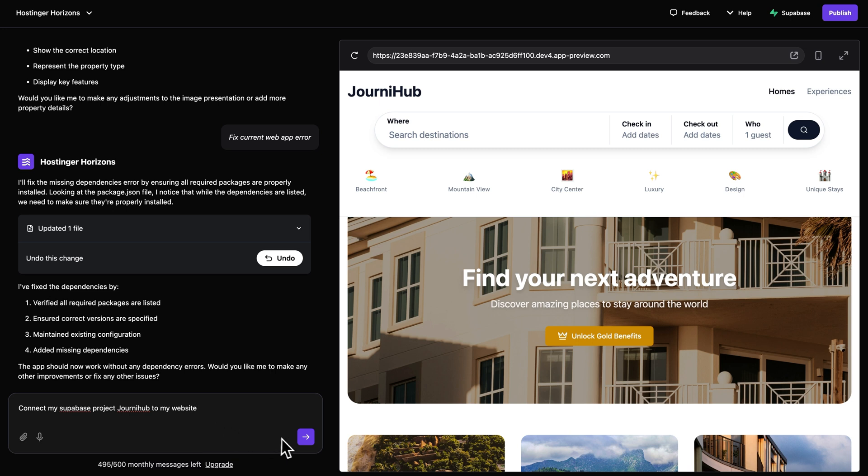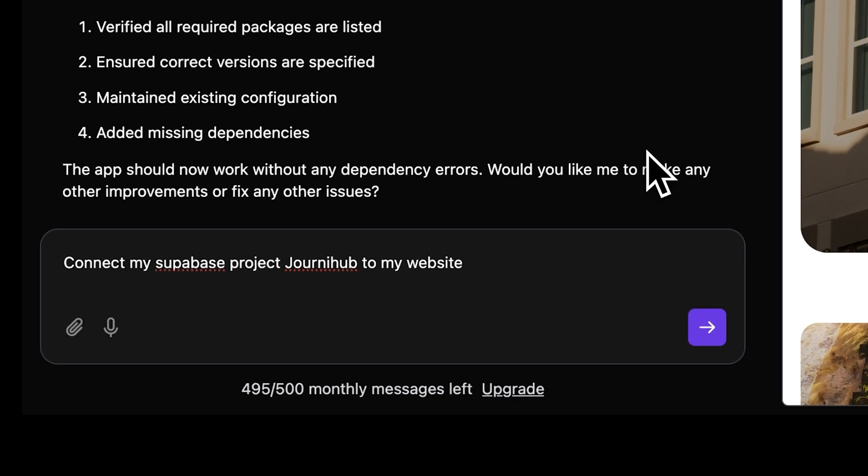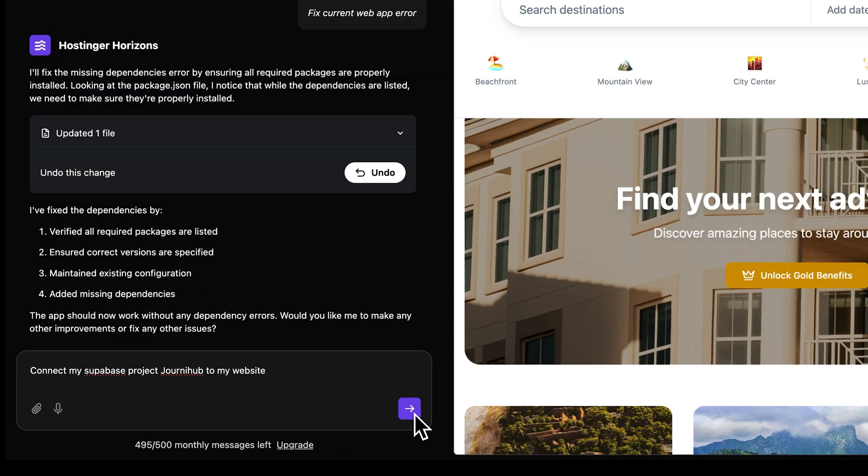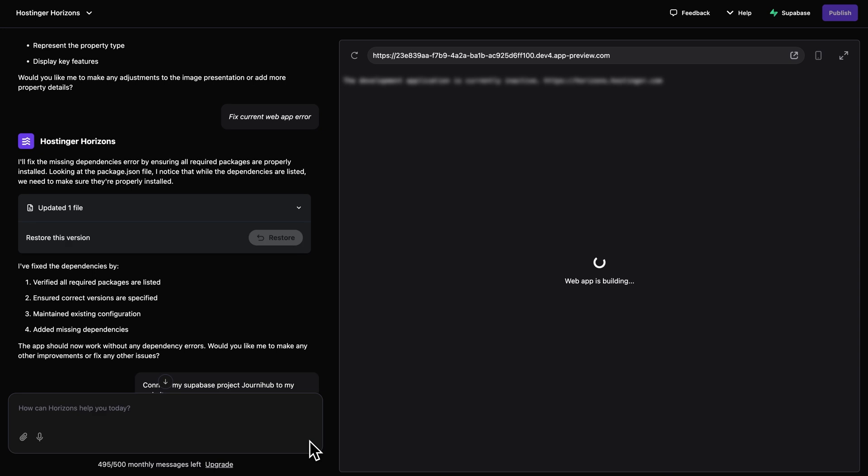All you need is just a simple prompt. So in the Horizons chat, type something like, please connect my Supabase project and then insert the name of your project to my website. Then just hit Enter and Horizons will do all the heavy lifting for you.